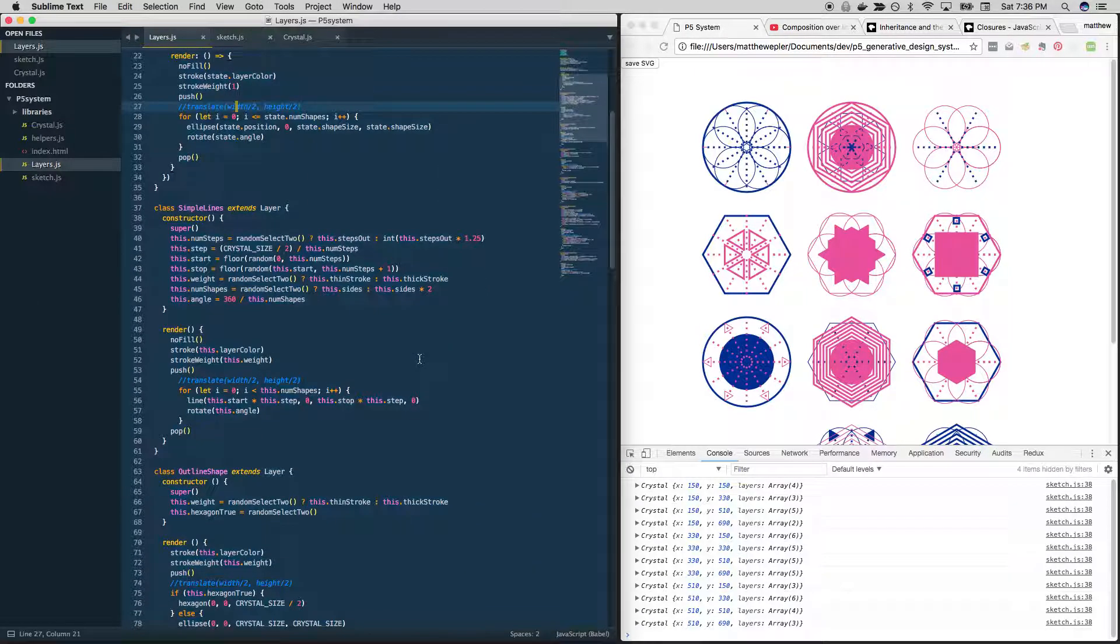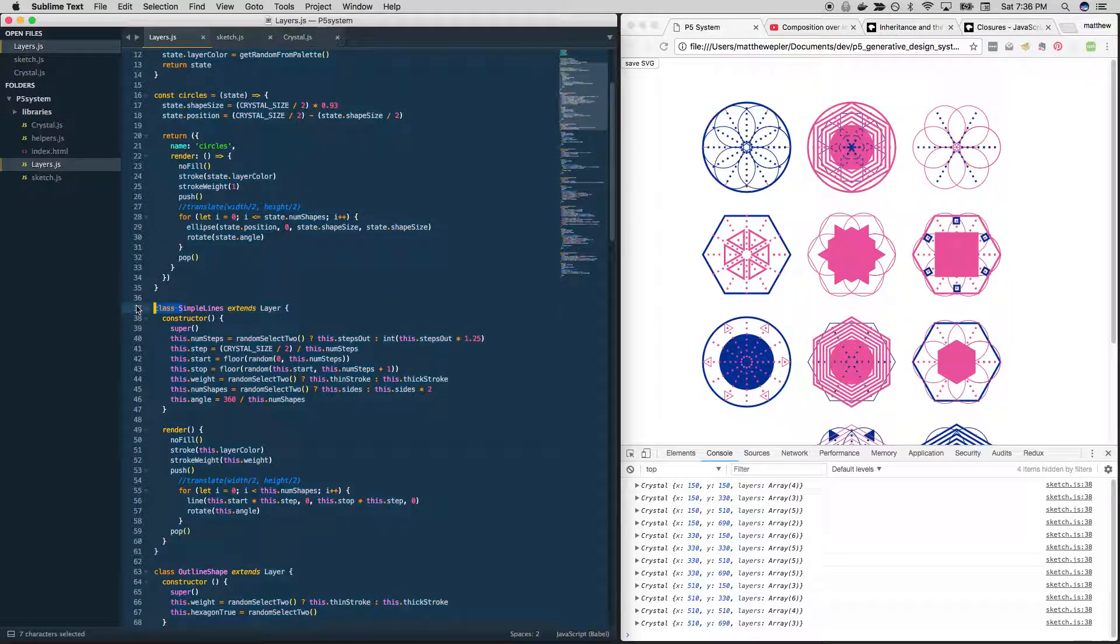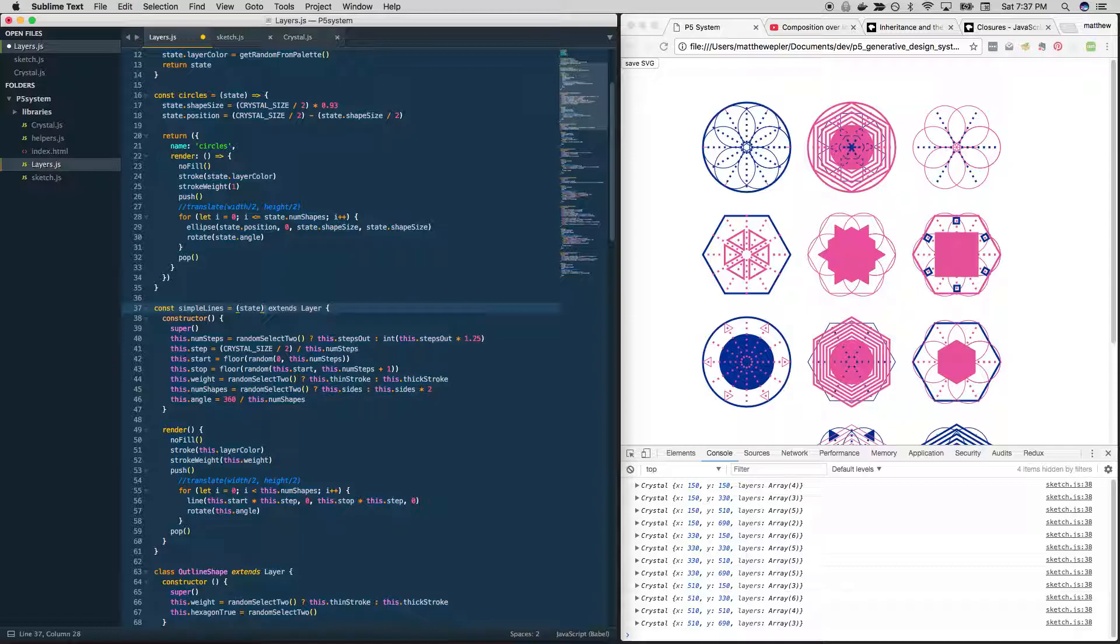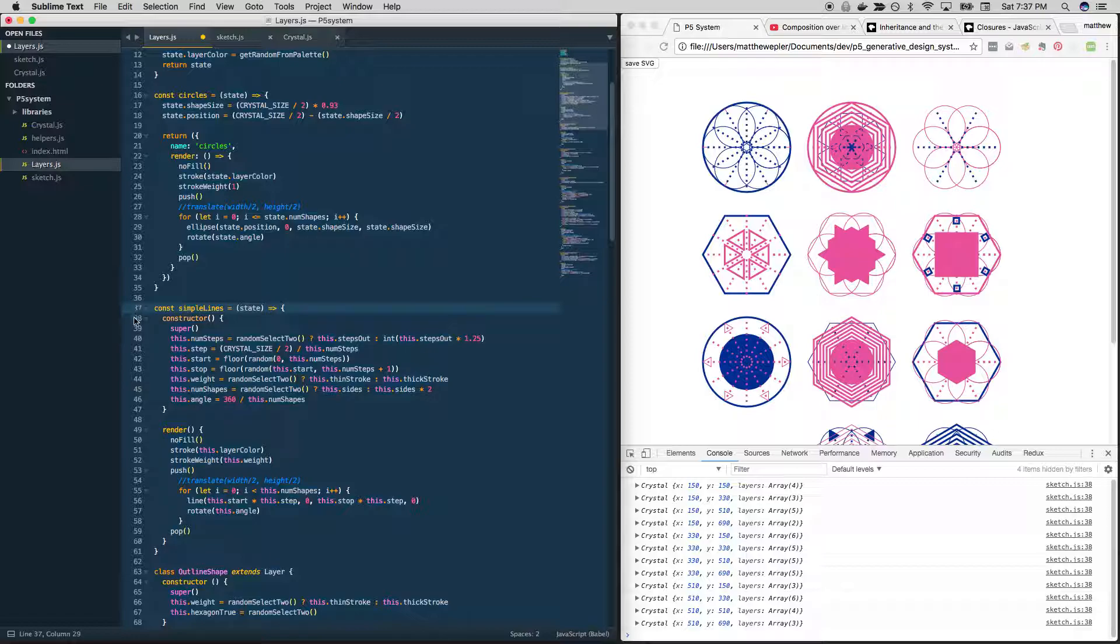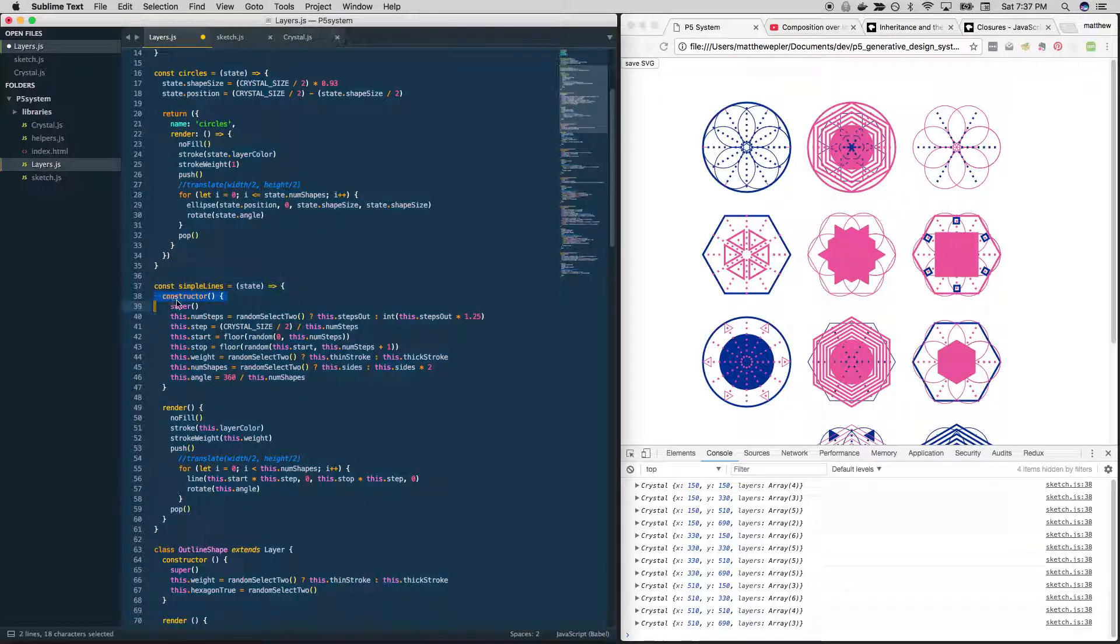So let's just jump right into simple lines. Do I have... okay, I do have that. Alright, just doing a sanity check. So let's do const simple lines is a function that accepts a state object. And it's a function, right? Cool, so all good there. We no longer need a constructor. We no longer need to start it with super.